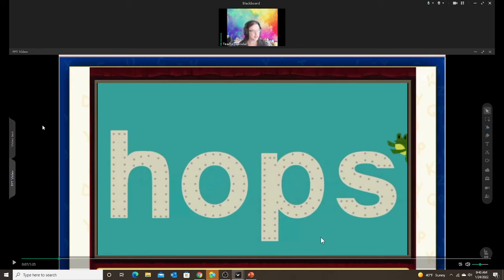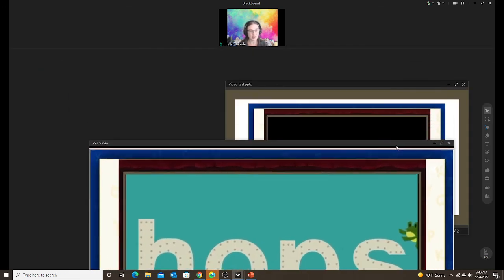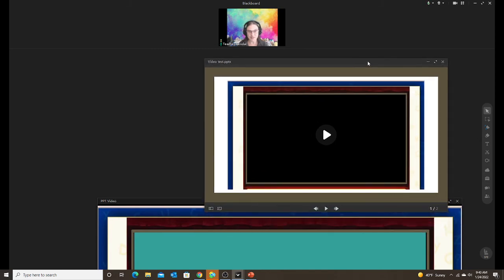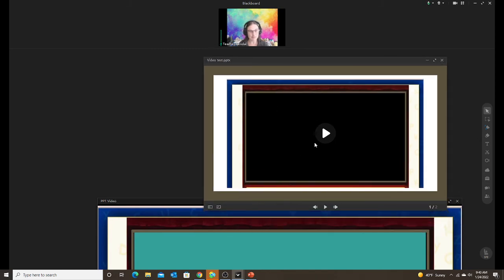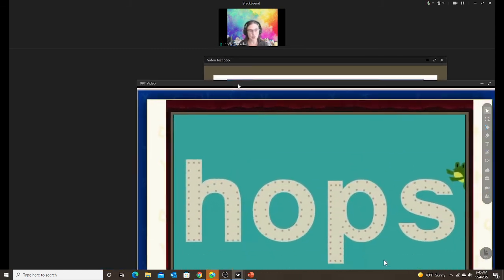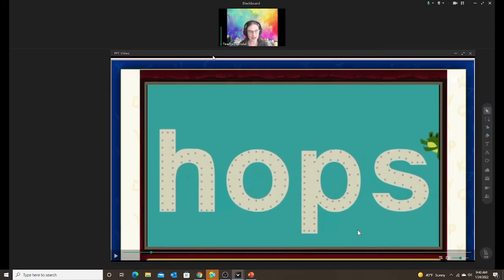So if I look over here, I can make it smaller so it's easier to see. Here is my PowerPoint. It still looks the same as it did. And then when I hit play, it opened a new tab with the video.